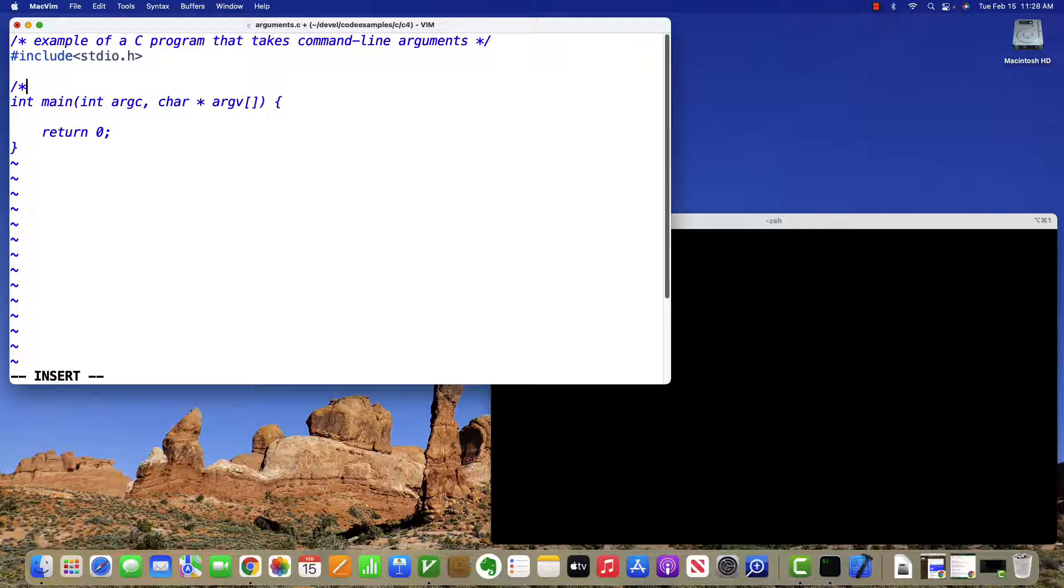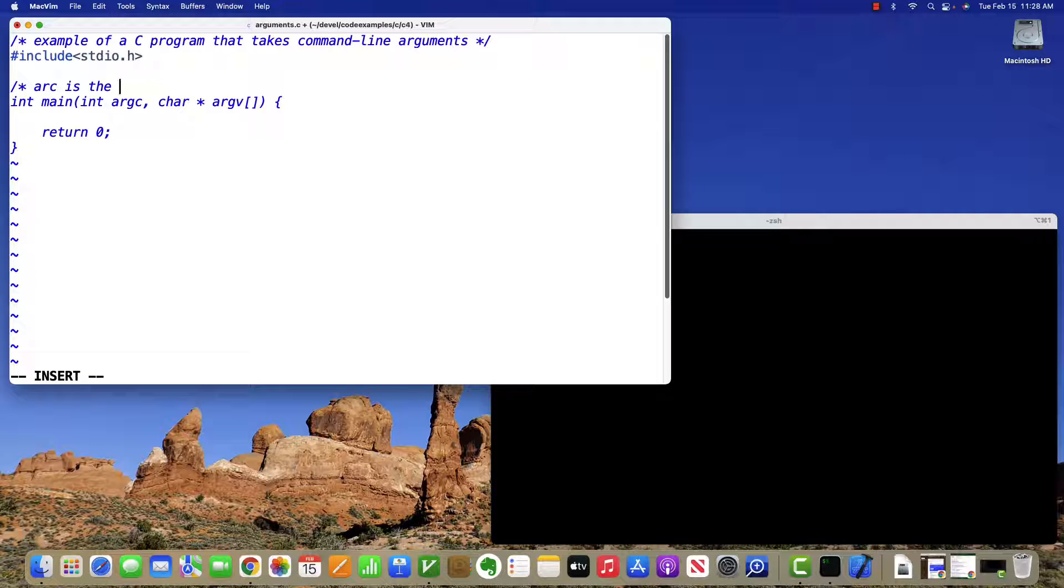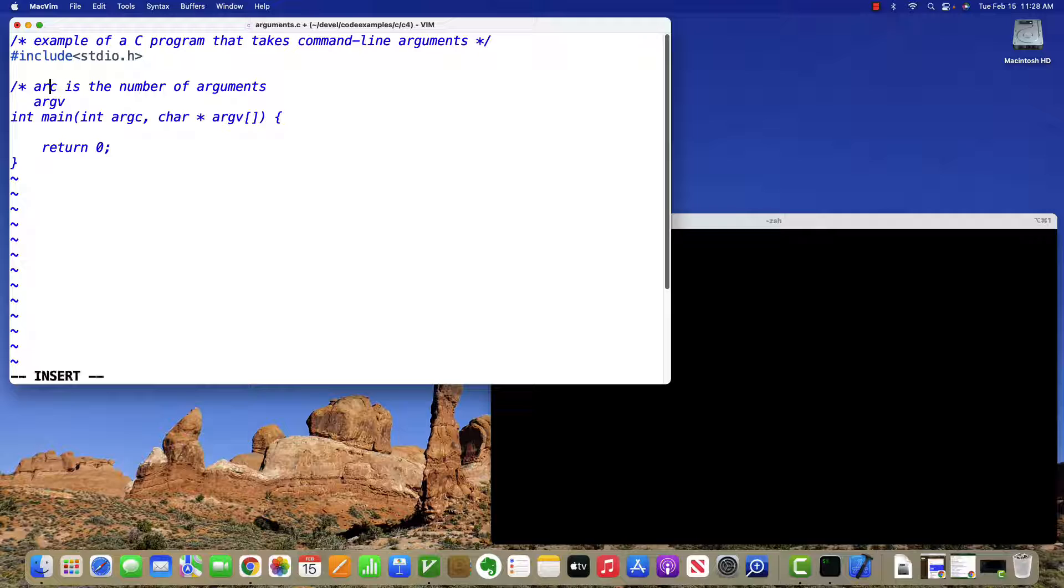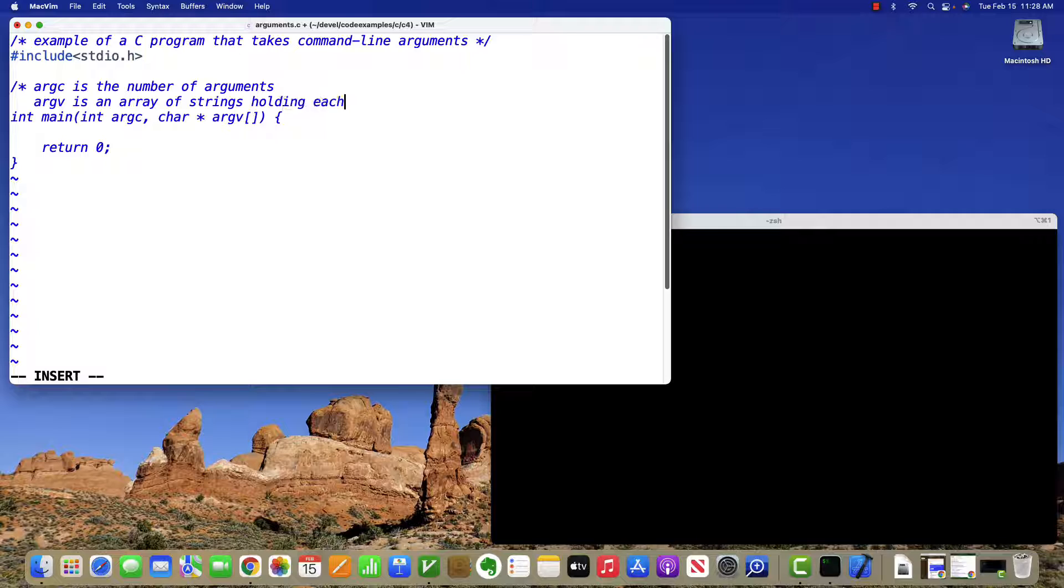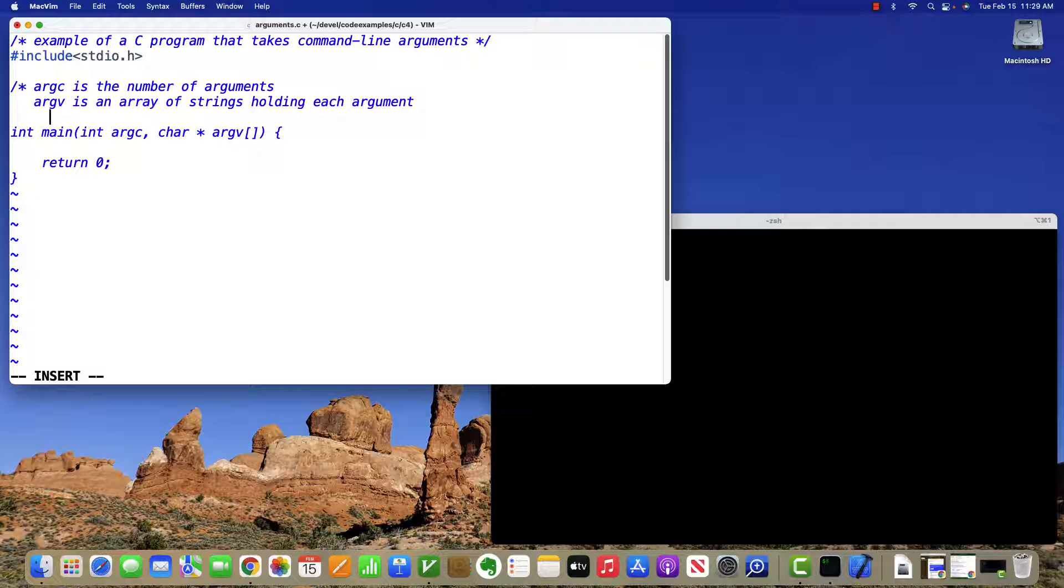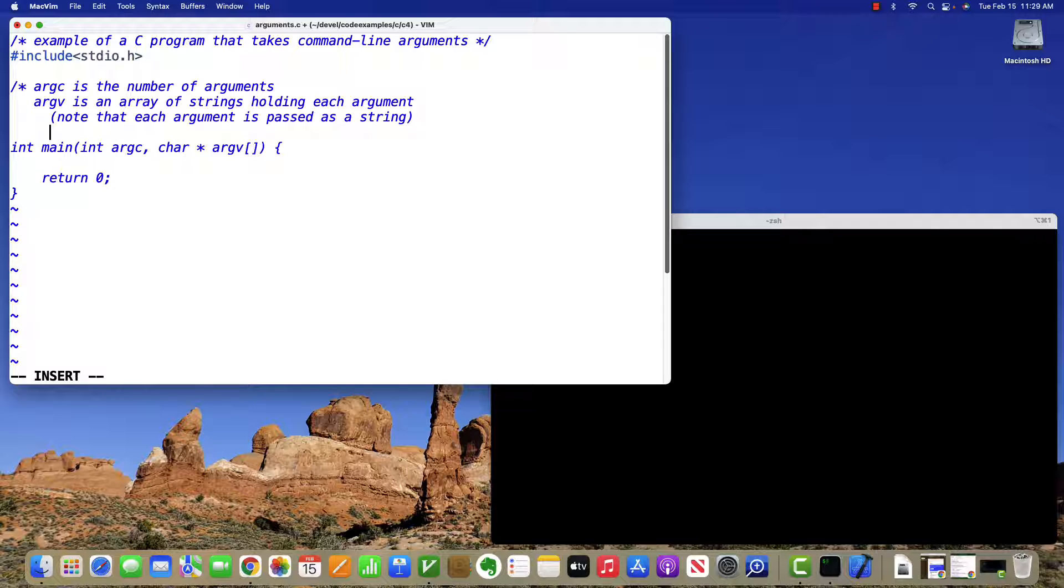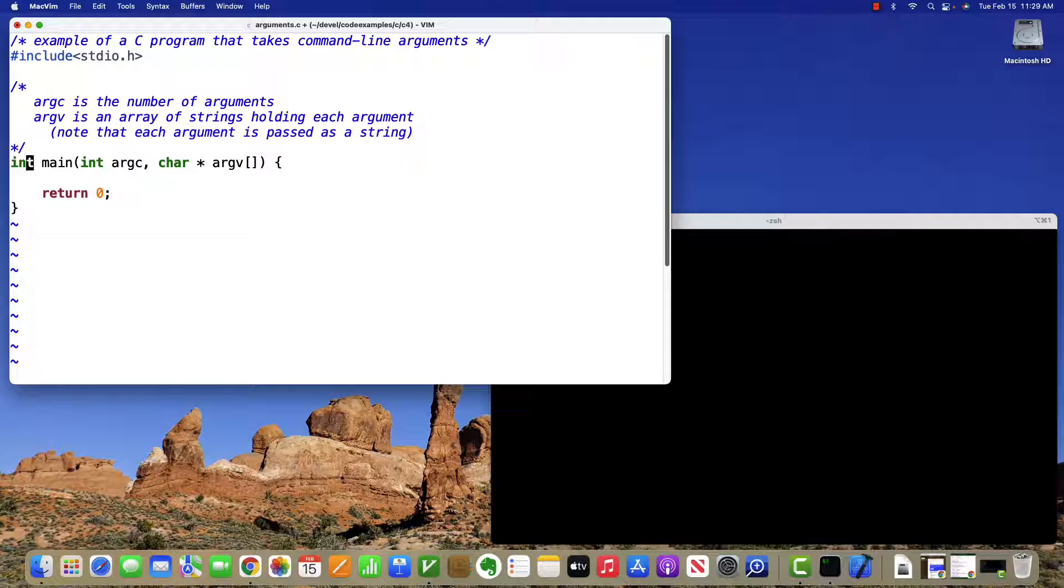So the parameters, argc is the number of arguments, and argv is an array of strings holding each argument. So you should note that each argument is passed as a string, whether or not it has numeric values or character values.